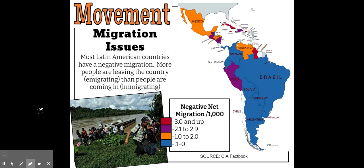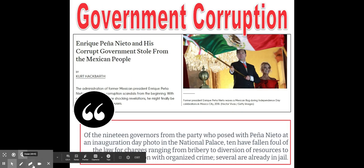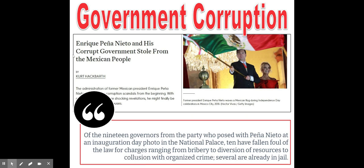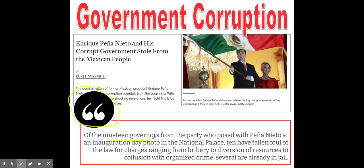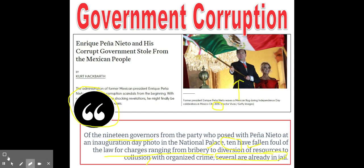The first reason is government corruption, something many Latin American countries suffer from. An article about Mexico's president Enrique Peña Nieto shows 19 governors posed with him on inauguration day, and since the election, 10 have fallen afoul of the law — bribery, diversion of resources, collusion with organized crime — with several already in jail. This problem exists not just in Mexico but in Venezuela and El Salvador as well.